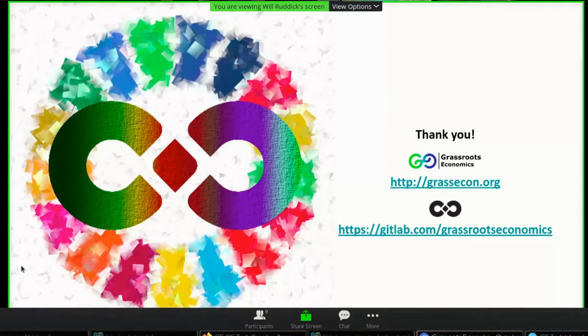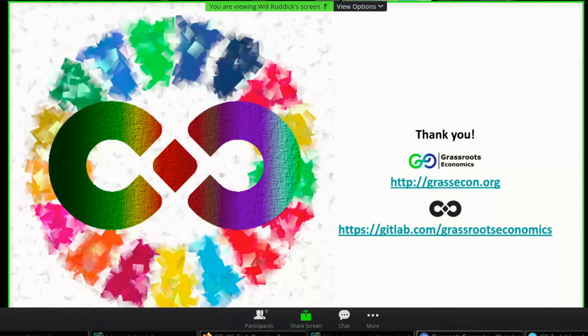Thank you guys very much. You know, that was the shortest overview we could make. There's a lot more to talk about, of course, but I appreciate your time. Thank you.